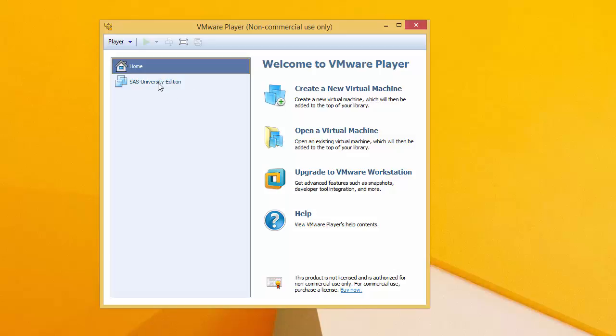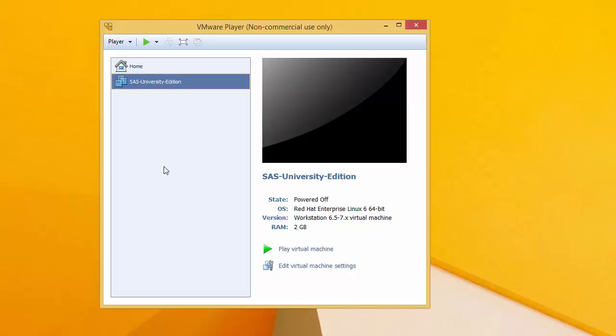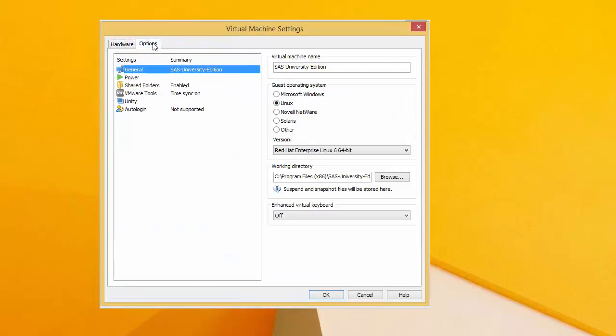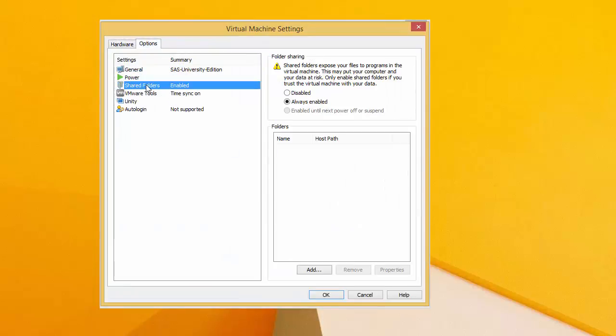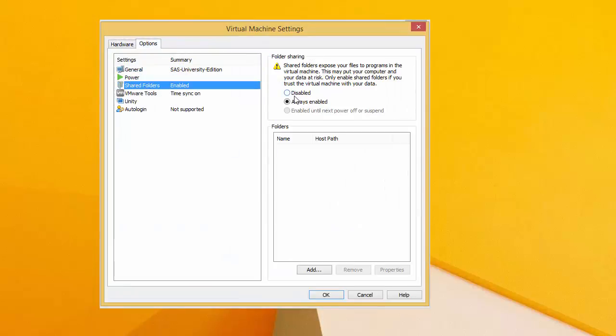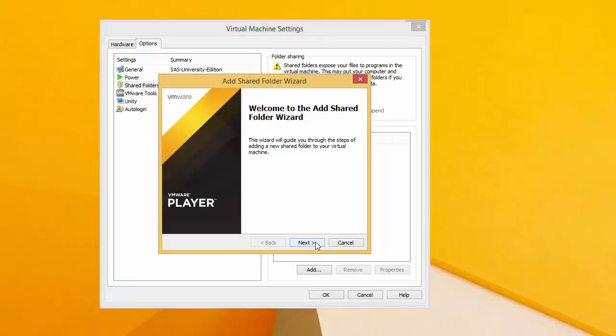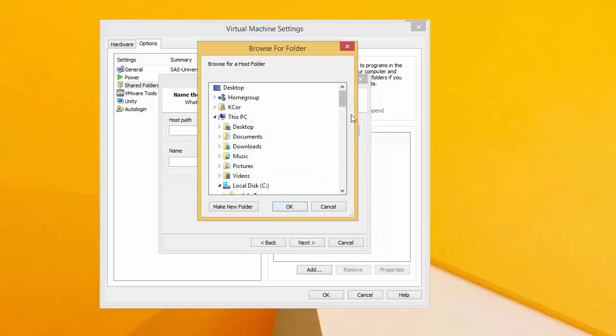Presumably you have it installed already, otherwise you wouldn't have encountered the error. But just click here. And you have to define your shared folder first. So click on Edit Virtual Machine Settings. And then click on Options, Shared Folders. If it is disabled, you want to click Always Enabled. And you want to add the folder that you want to use.